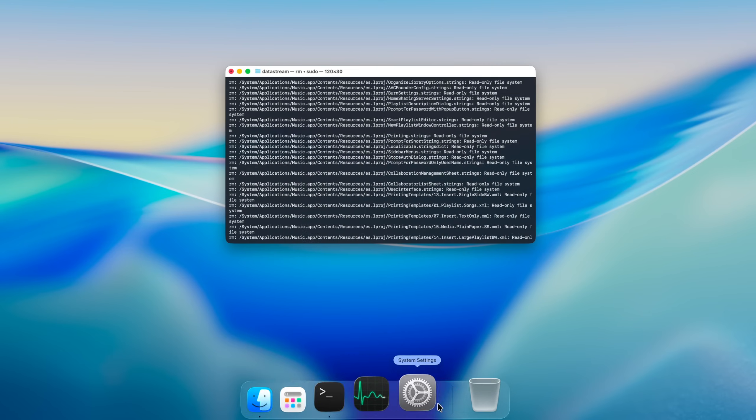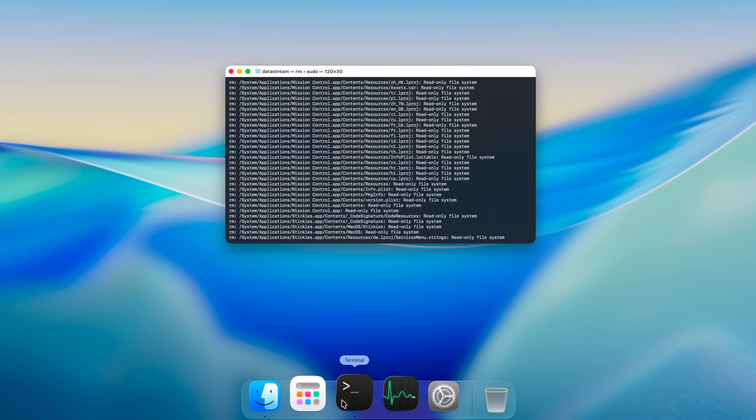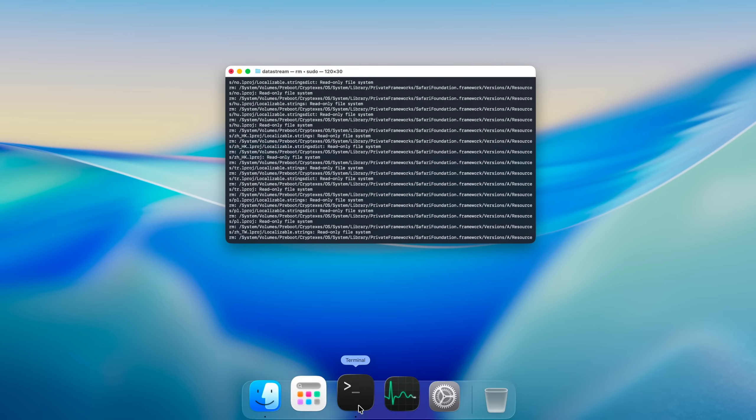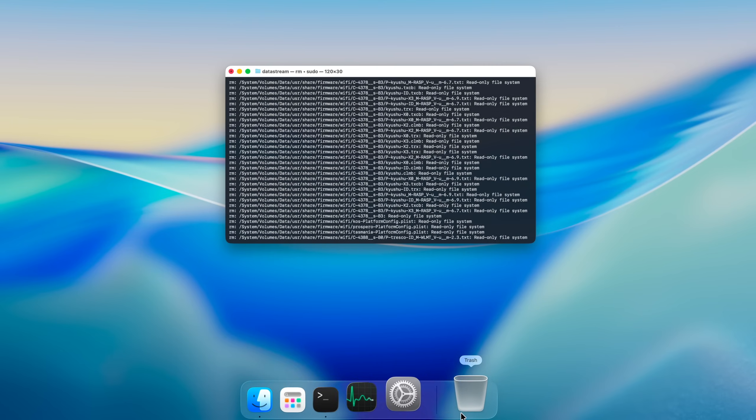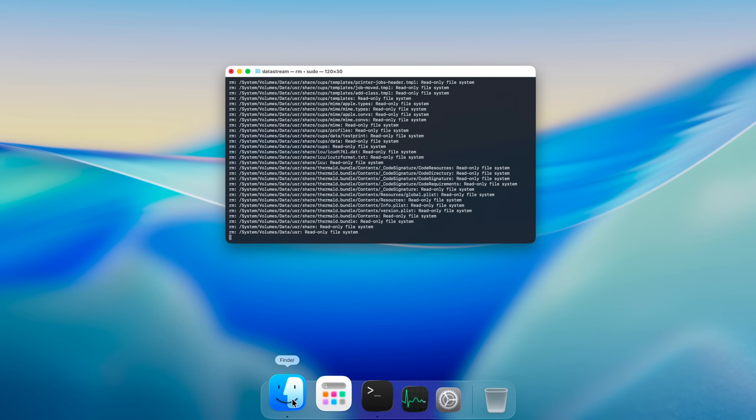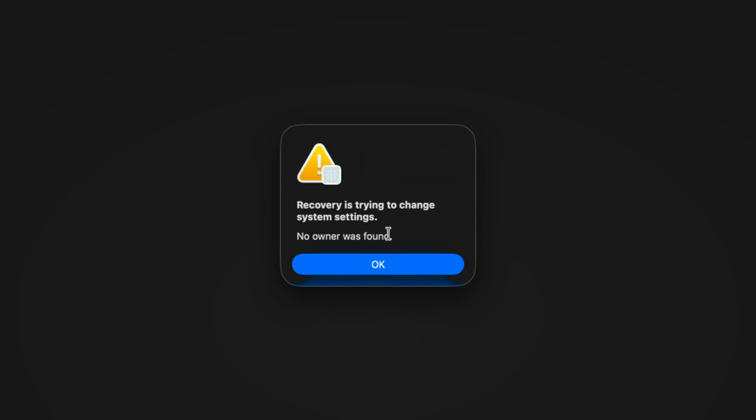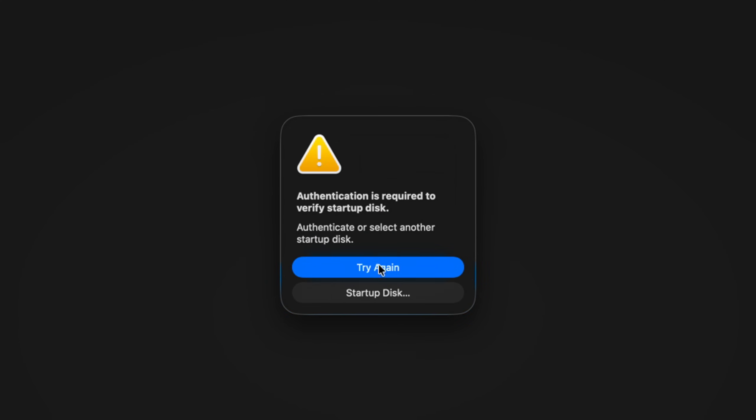Try to look at the dock really closely. macOS is gone. Soon enough, it reboots and we see recovery is trying to change system settings.